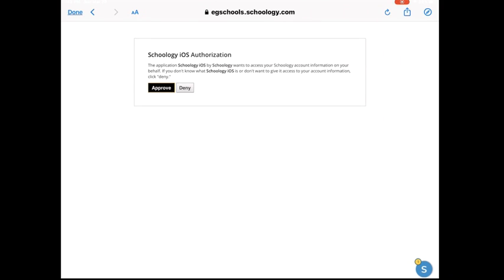If you typed in your email, it will ask you to enter in your email password. Once you type in your email password, it would also bring you to the screen that looks like this.